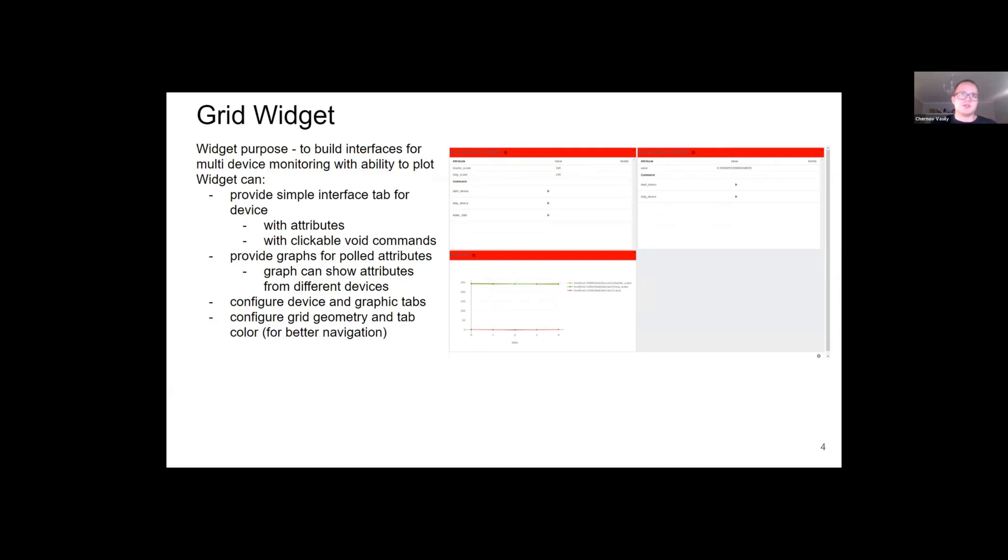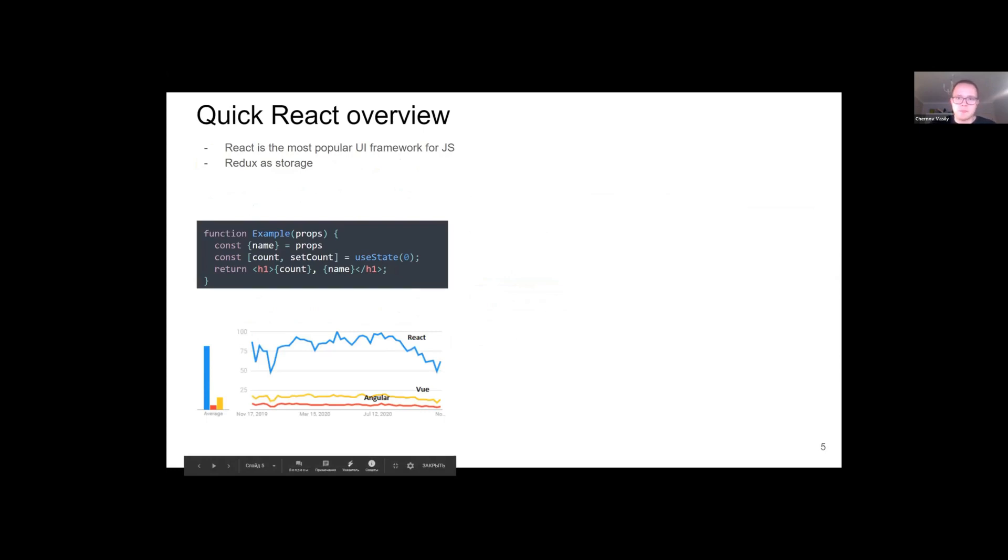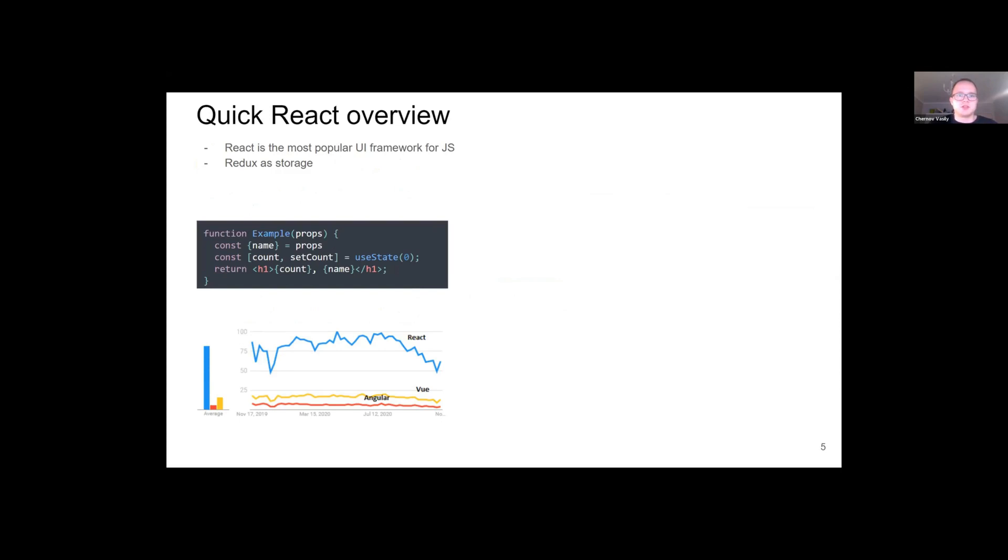Grid widget is written in React. So why React? And first of all, what is React? React is a JS library that creates UI in a declarative way. You need to describe the result instead of providing step-by-step solution of how to do it. As for me, it's a superior way to develop web UI.